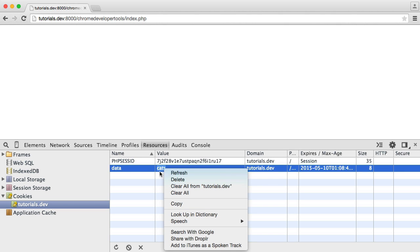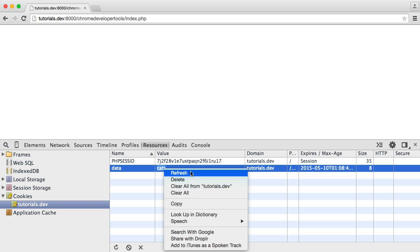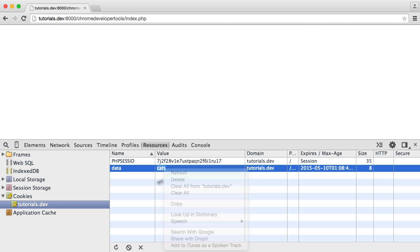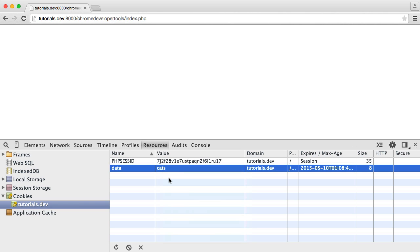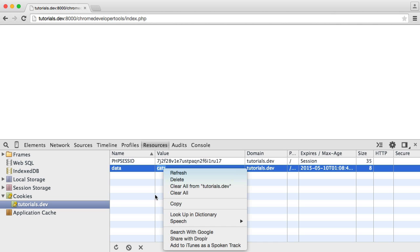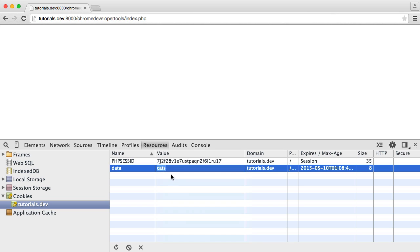And the only thing we can't necessarily do in here is actually modify the cookie value. In tools like Firebug, you can do this. But I'm sure there are extensions available for Chrome that will allow you to modify the cookie data.